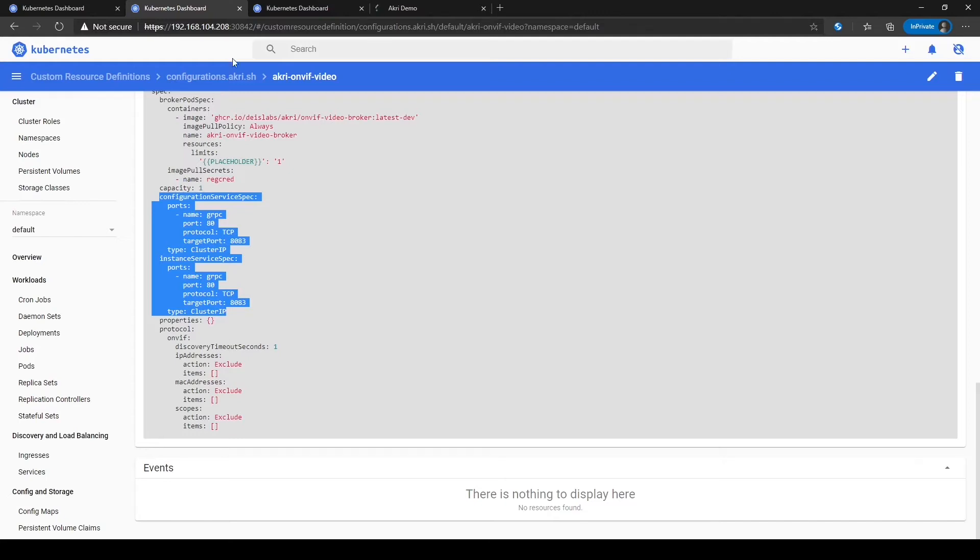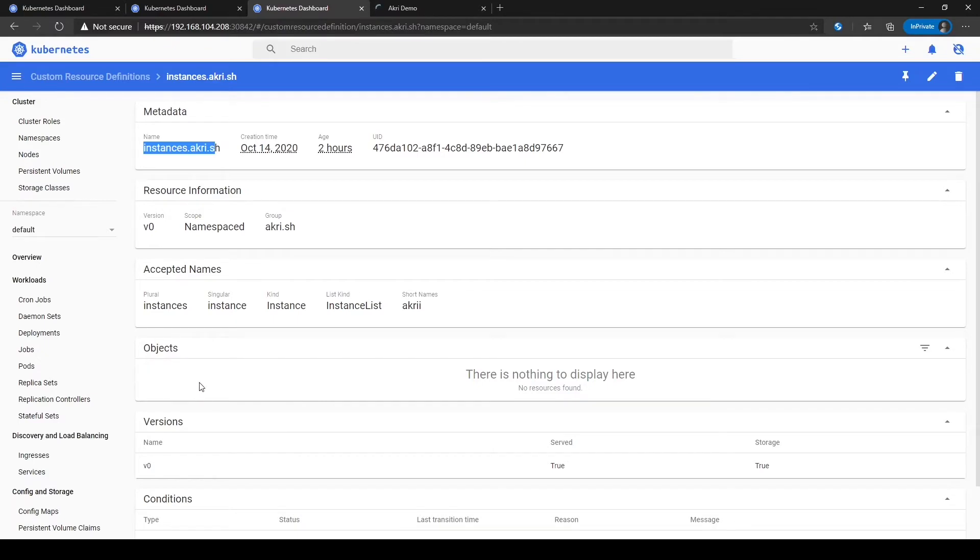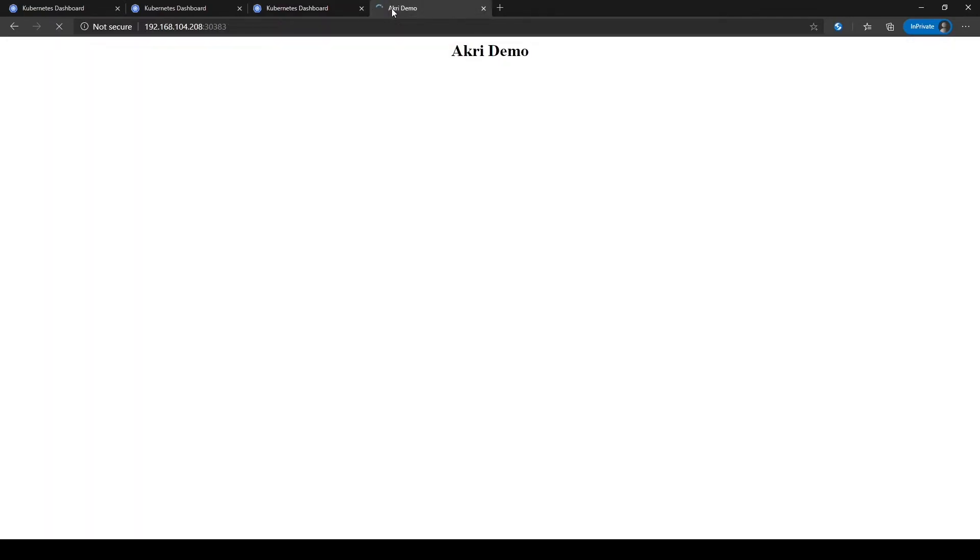We can use existing common Kubernetes tooling like Kubernetes dashboard to see that initially there are no ONVIF camera instances found in our cluster. We can further confirm this by looking at our streaming application, which isn't displaying any frames.